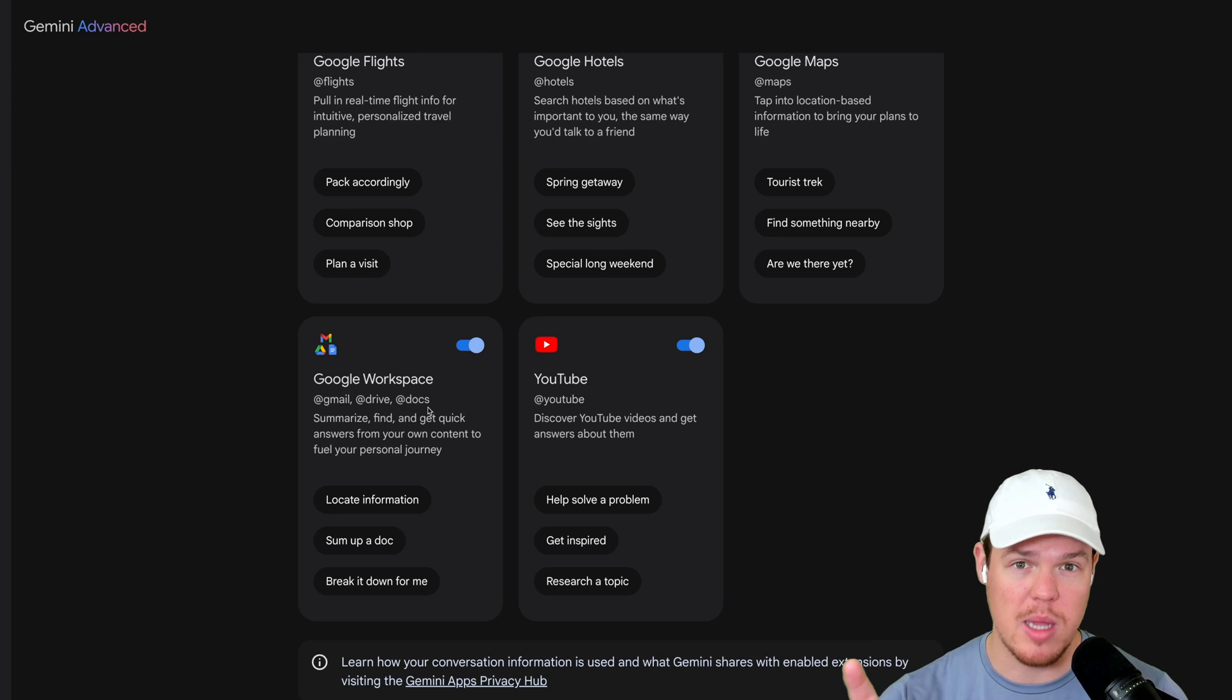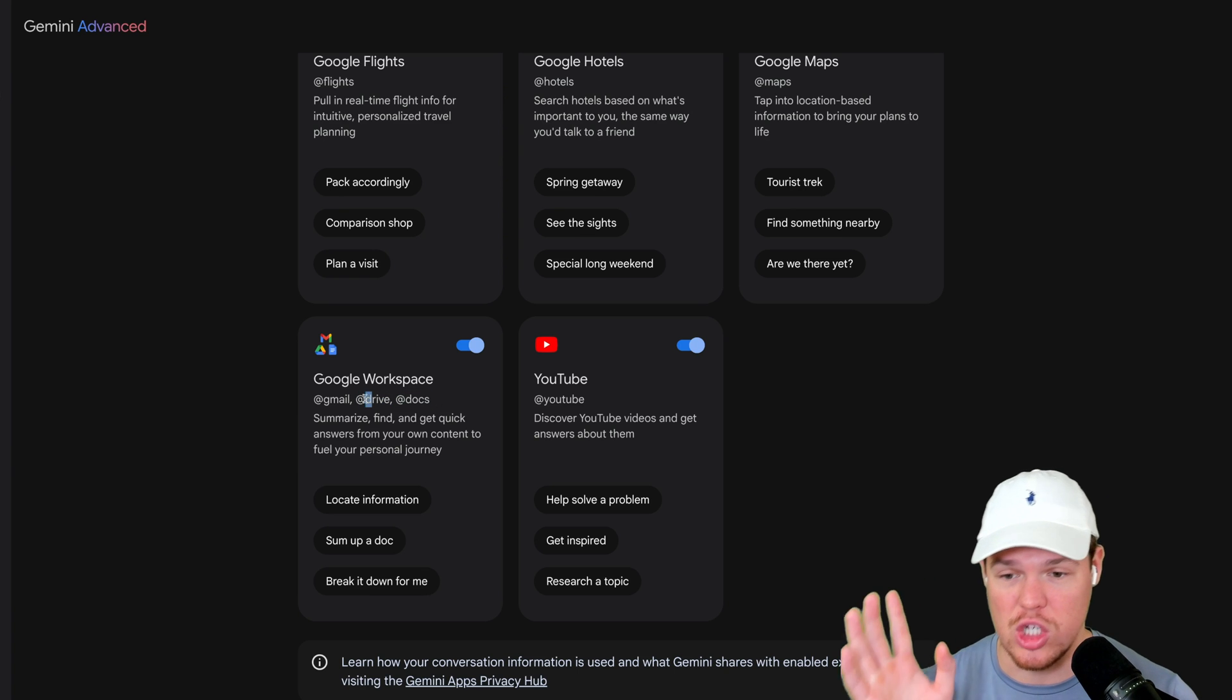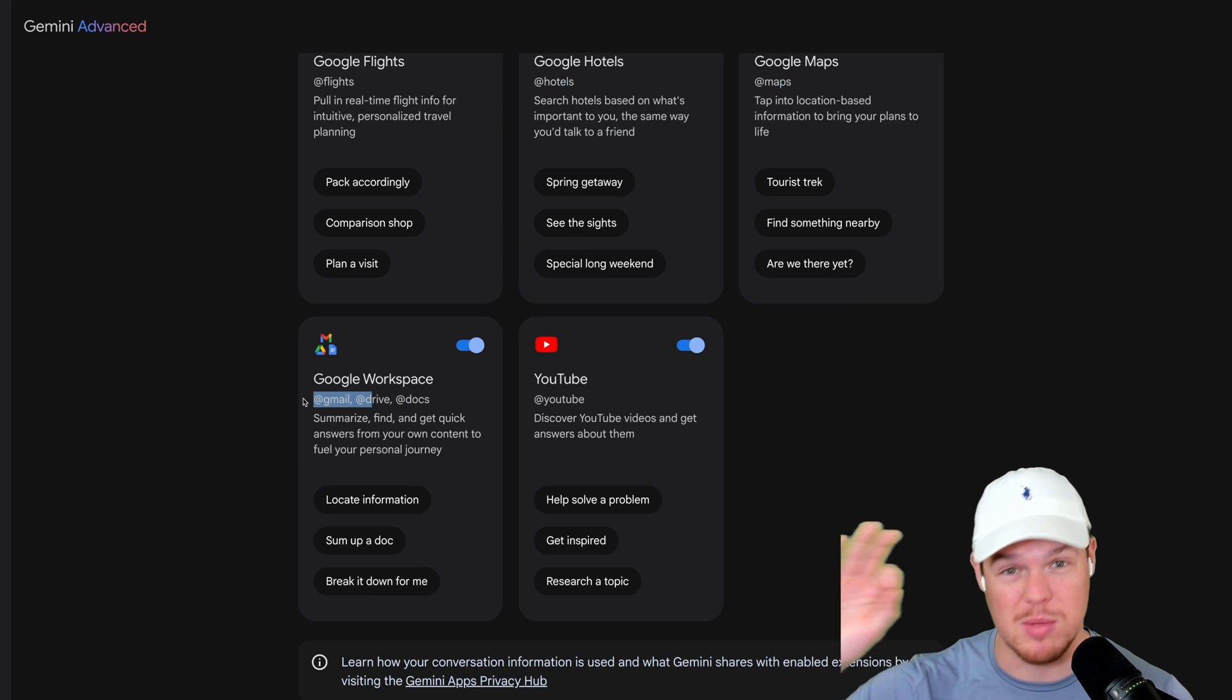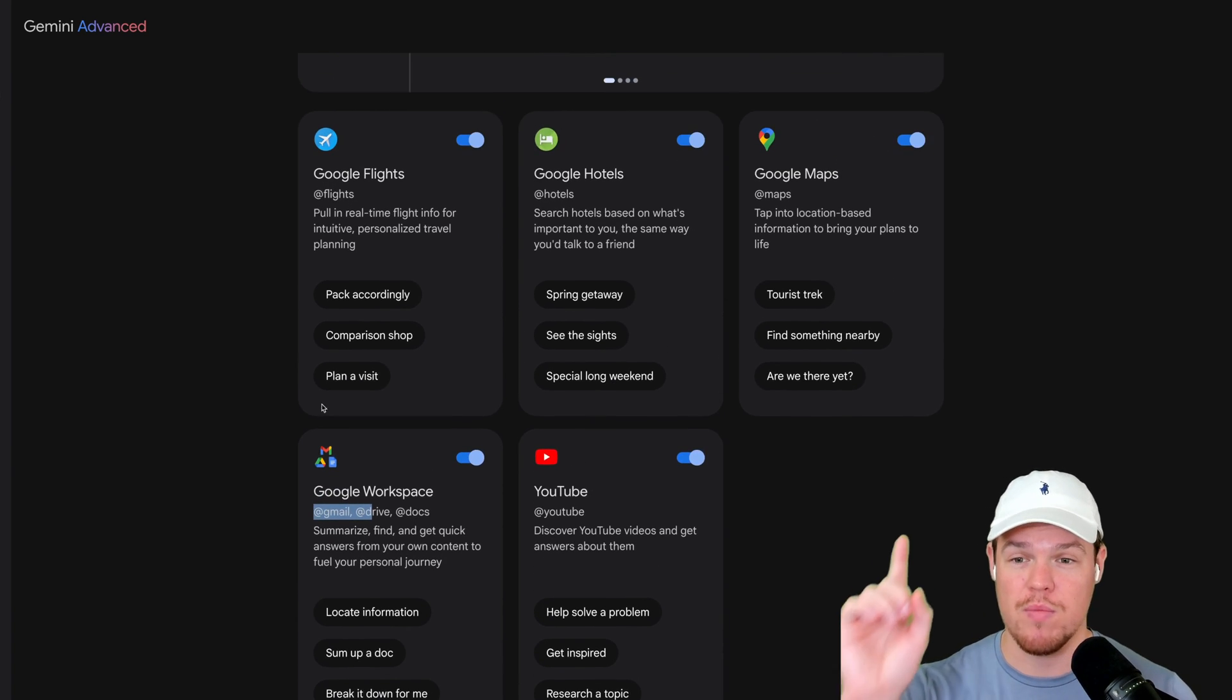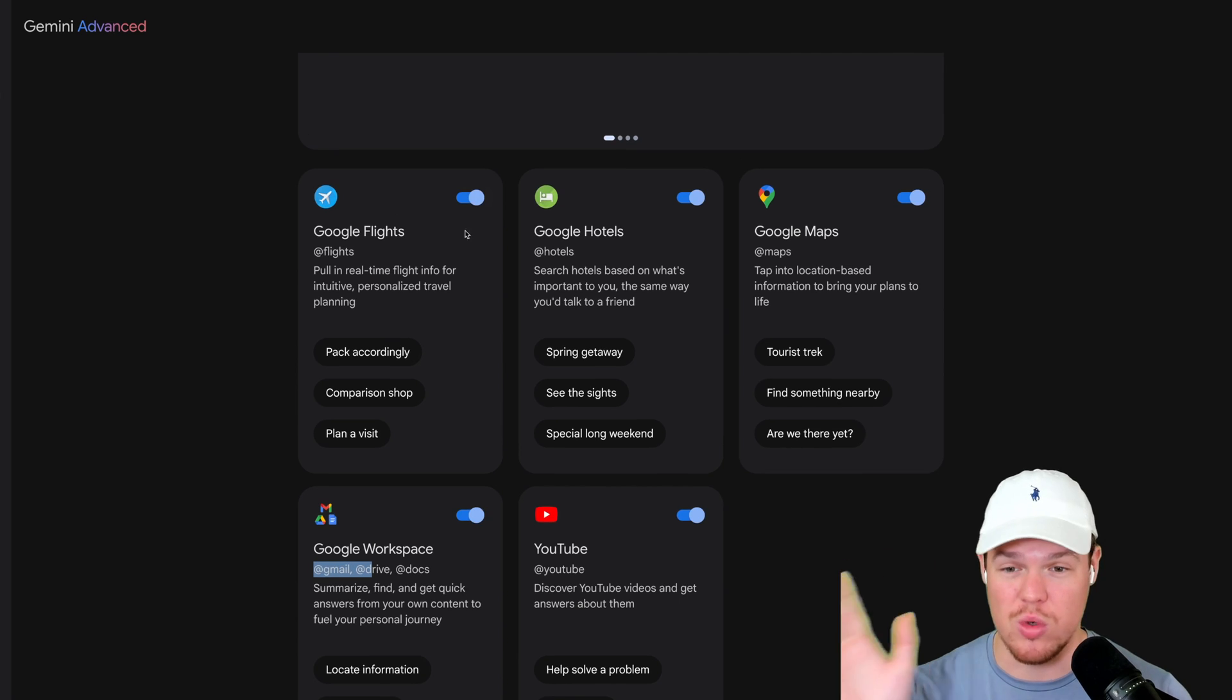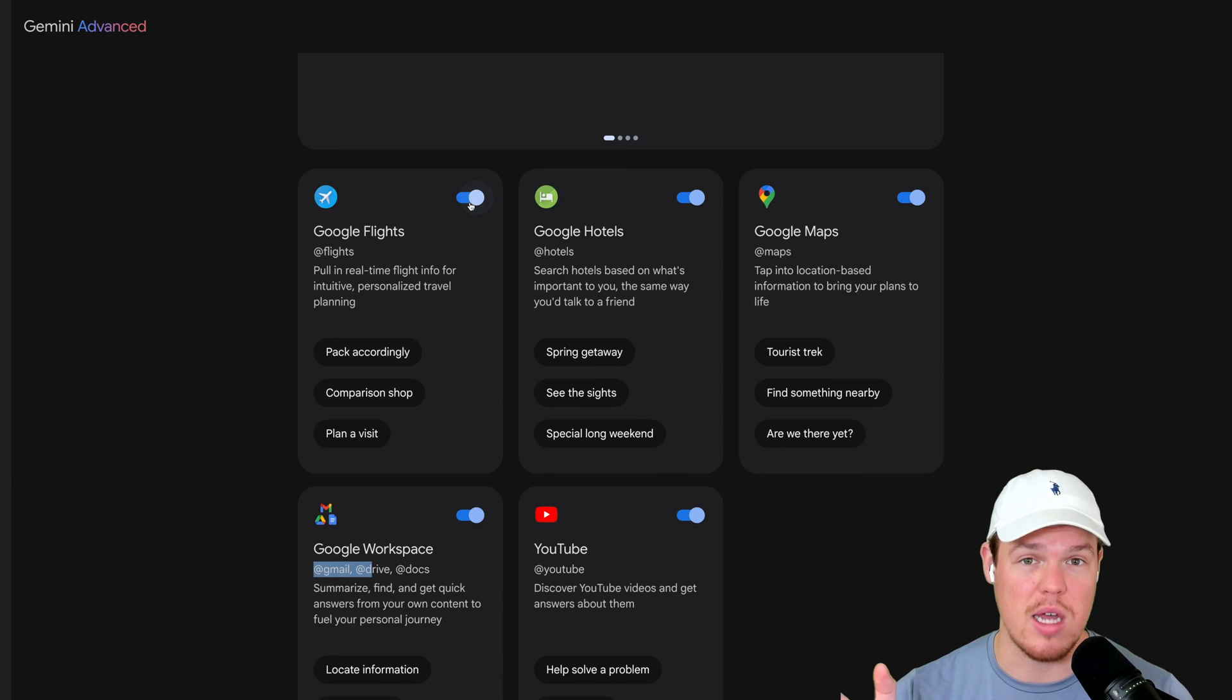There is a playlist at the end here, so you can see how it leverages it in Drive, Docs, and Gmail if you want to see very specific videos on that. This video though, all you need to enable this is simply hit the slider, and then it's good to go.